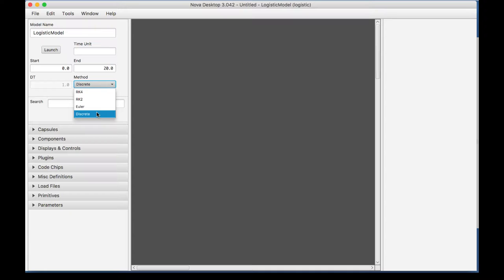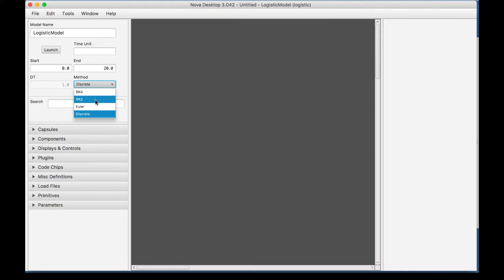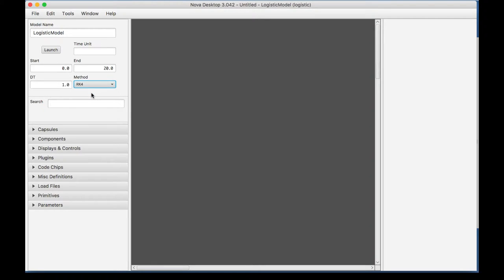Now, Runge-Kutta is a set of iterative methods. The reason there is an RK2 and an RK4 is because these are higher orders of each other. So, for example, they represent different stages, so RK4 is a higher method than RK2. And since we're developing a logistic model, I'm going to go with RK4.